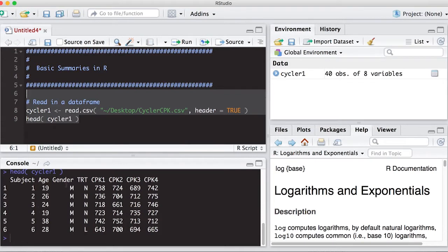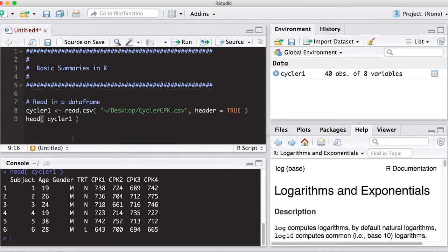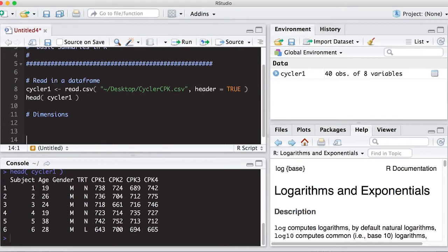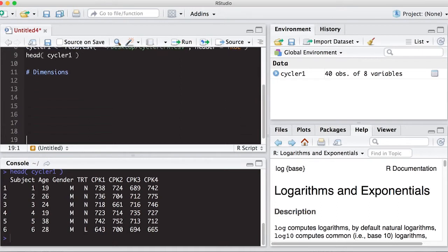Notice that it has subject, age, gender, treatment, CPK 1, 2, 3, and 4. And some basic summaries that I can get out of this are the dimensions. And there's several ways to do this. So dimensions meaning how big is this data?